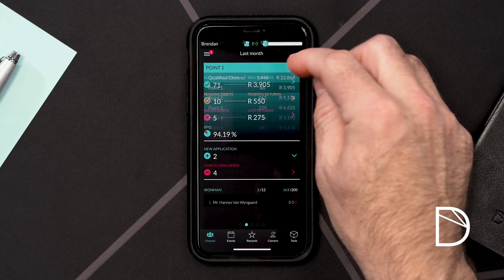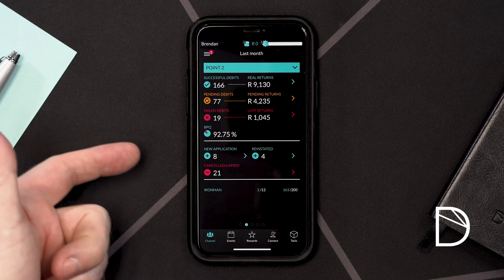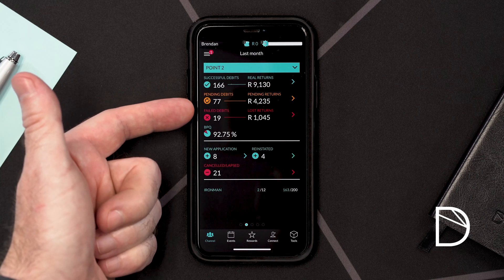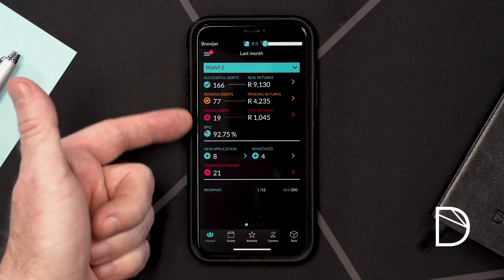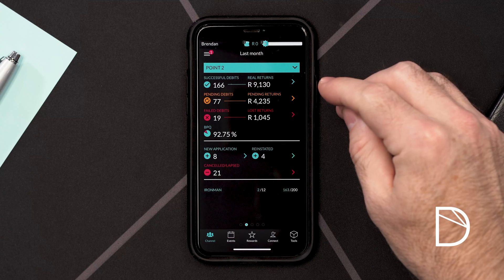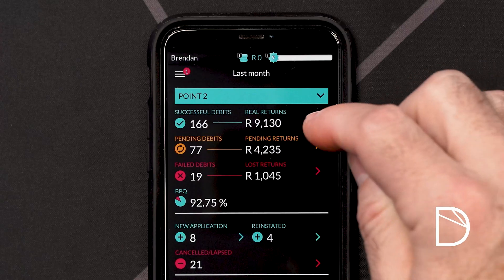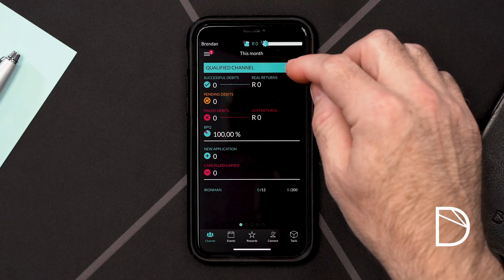If you scroll back up and select the second point in your channel, you'll be able to see the behavior of your second point — how many debits were successful, how many we're still waiting on information for from the banks, and how many failed. If you wish to see the details of these debit orders on your first, second and third points only, you'll see a little arrow on the side. Press that arrow and it gives you a list of the individuals that have either paid, are still pending, or have failed.